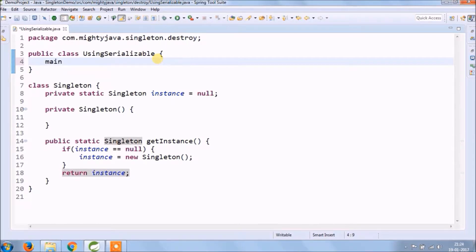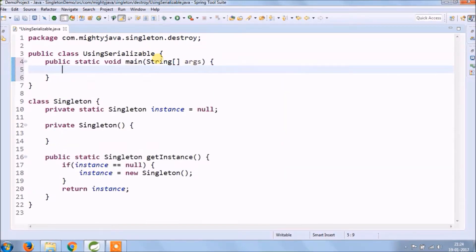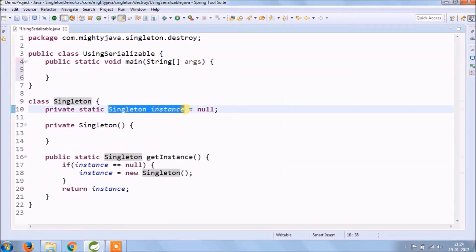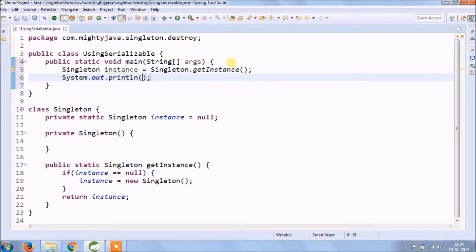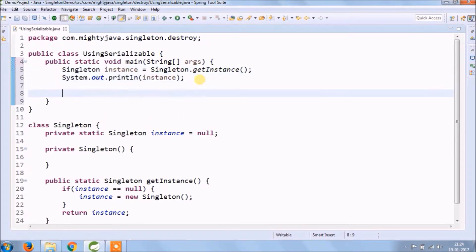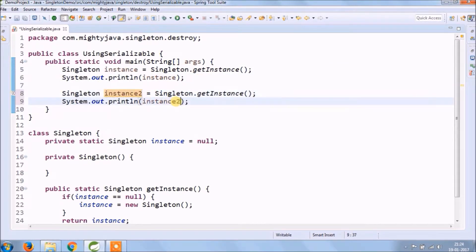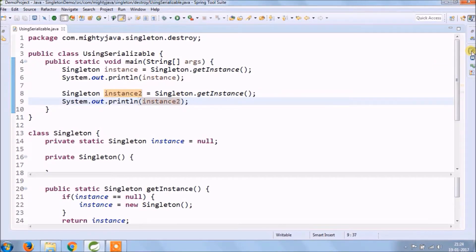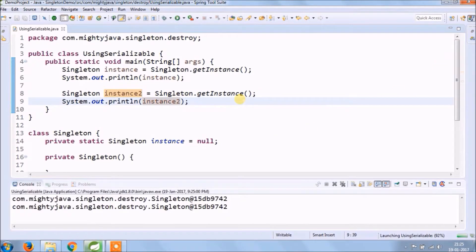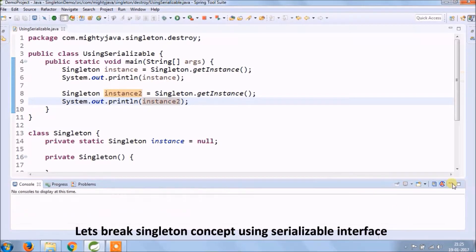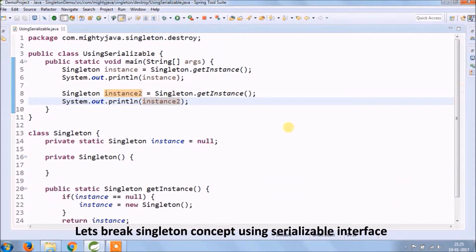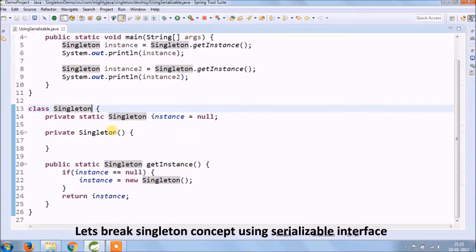Let's see how we create an object of this singleton class. Let's run and see what is the output — as you can see, both objects are printing the same output. Now let's break the singleton concept using the Serializable interface.